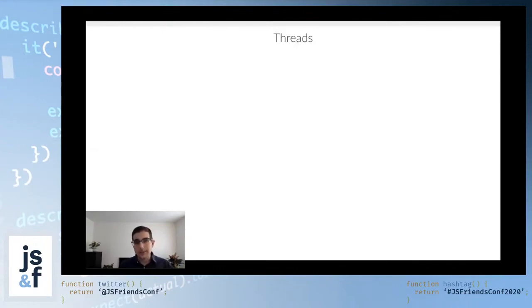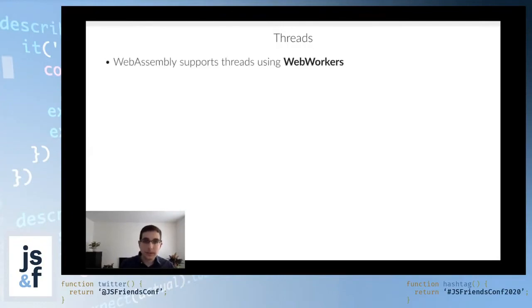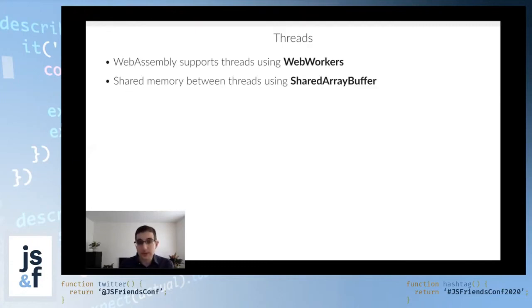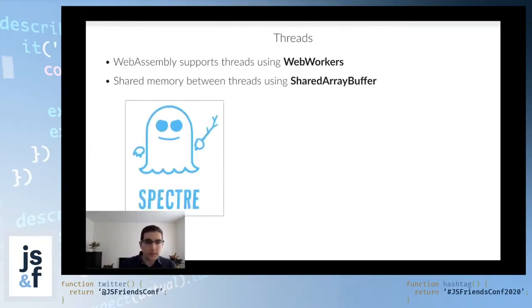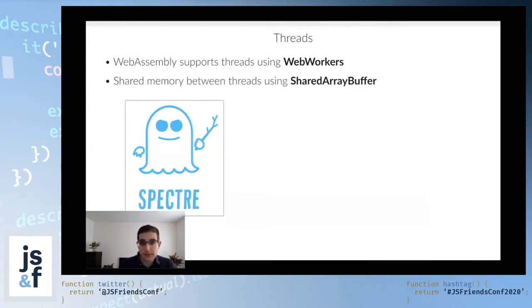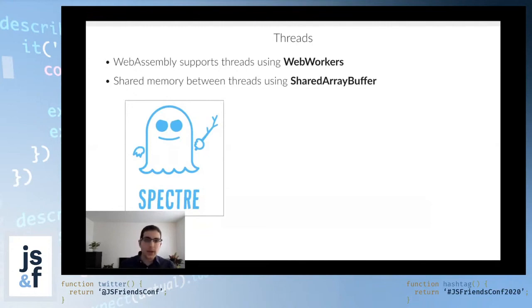Another very commonly used feature with C libraries is threading. WebAssembly does support threads using WebWorkers. The way they support threads is using shared array buffers in order to communicate between them. Unfortunately, if you remember in 2018, there was the Spectre malware that came out and made it such that it became unsafe to use the shared array buffer because there was the possibility that some applications could read other applications' data, which is not good. So what happened was that the browsers disabled support for shared array buffer. In other words, WebAssembly threads just weren't supported anymore.